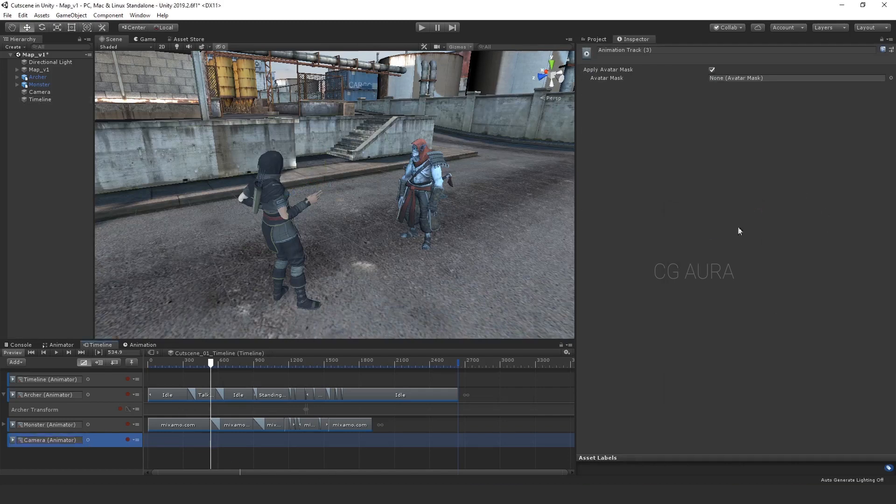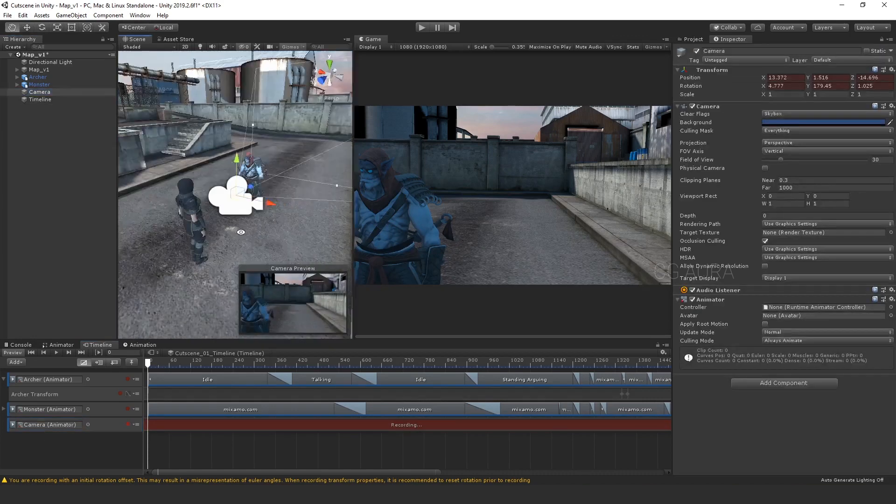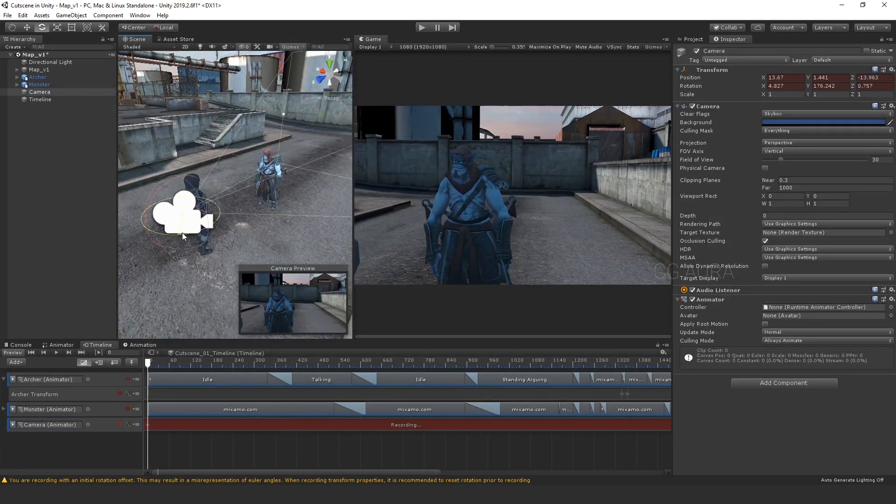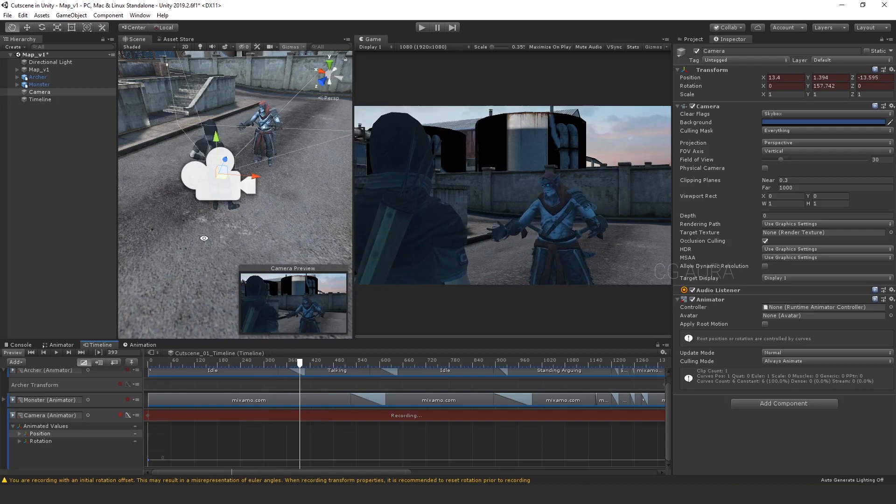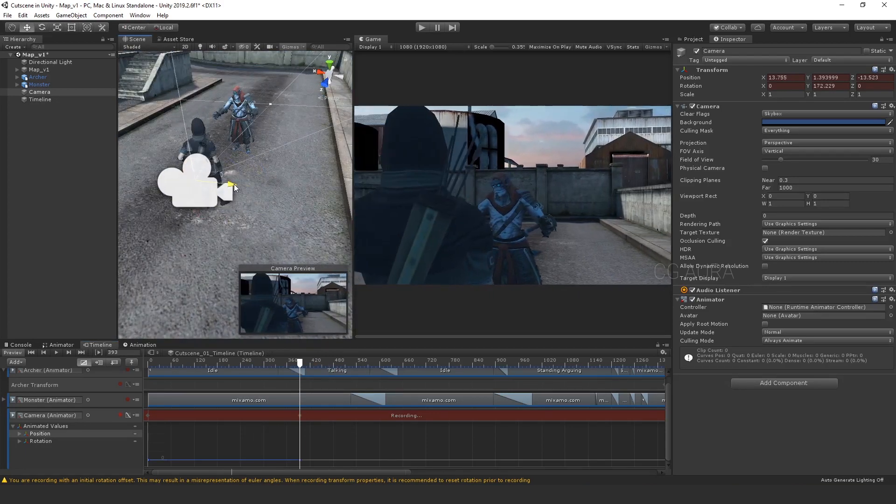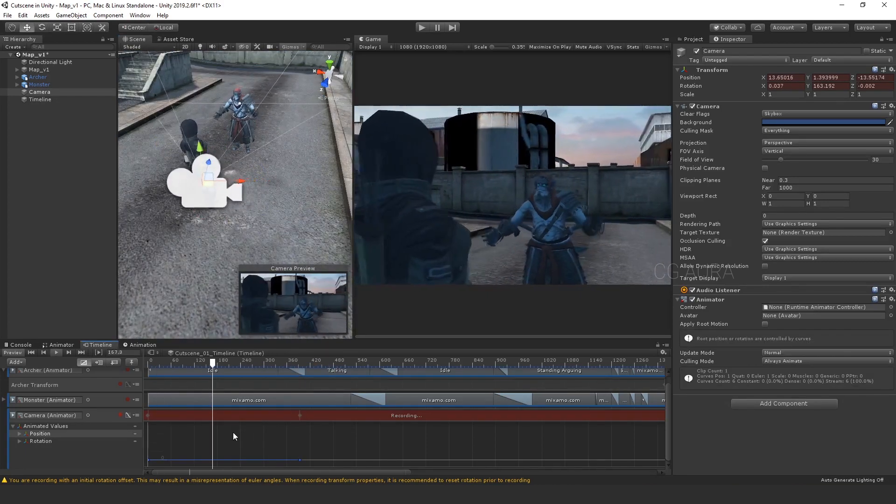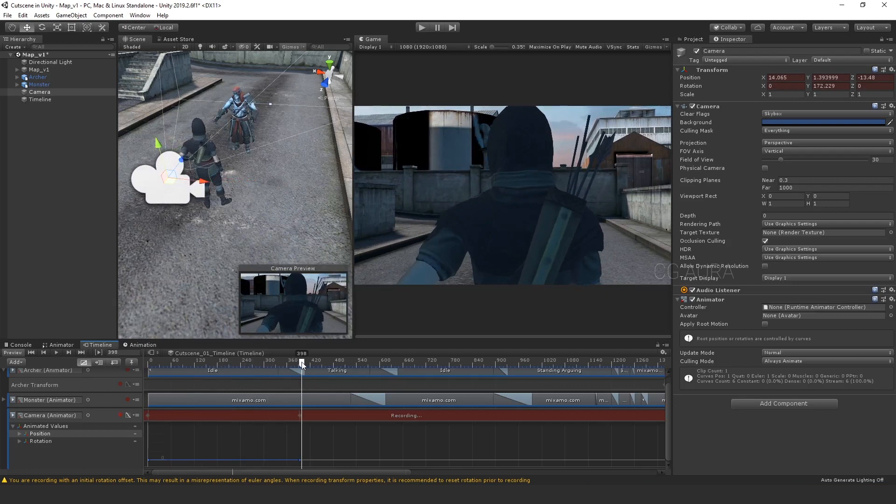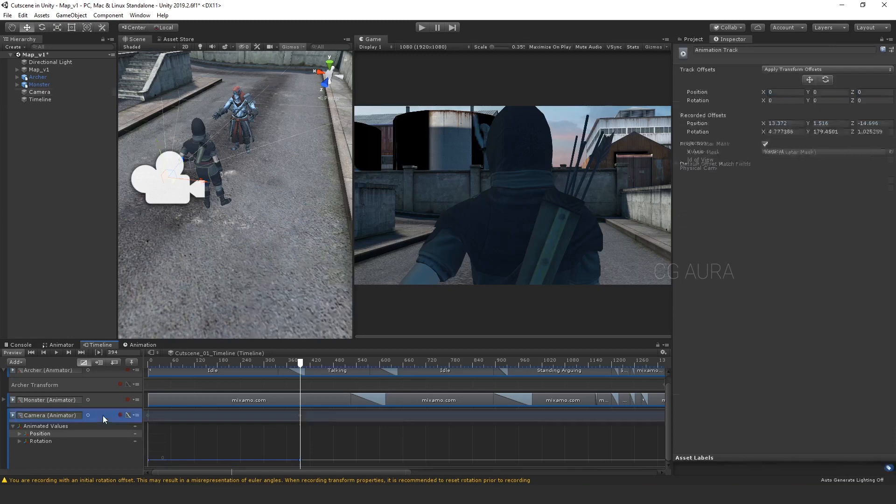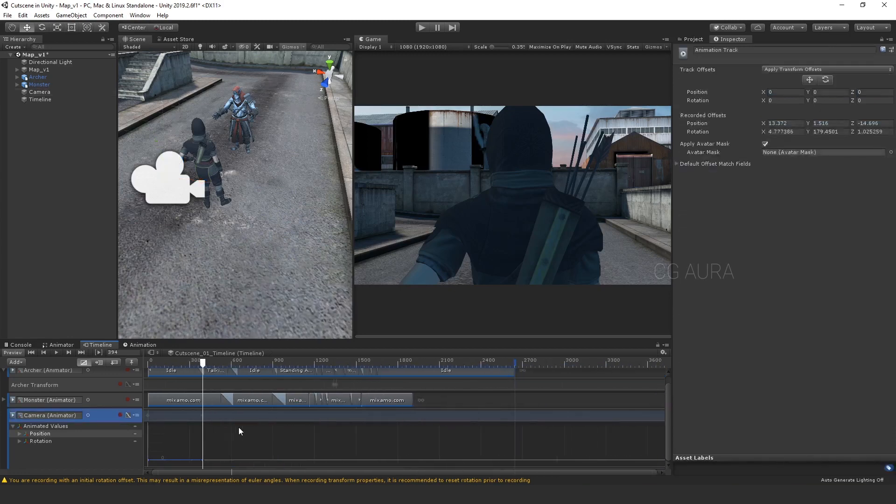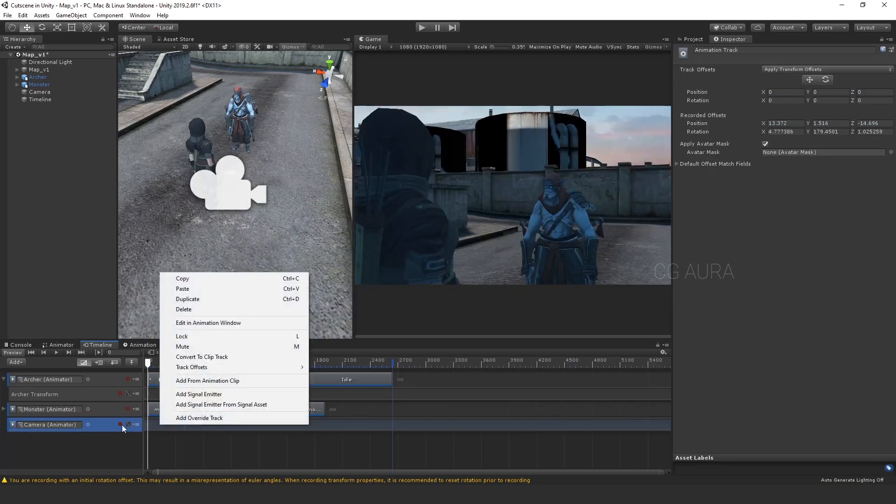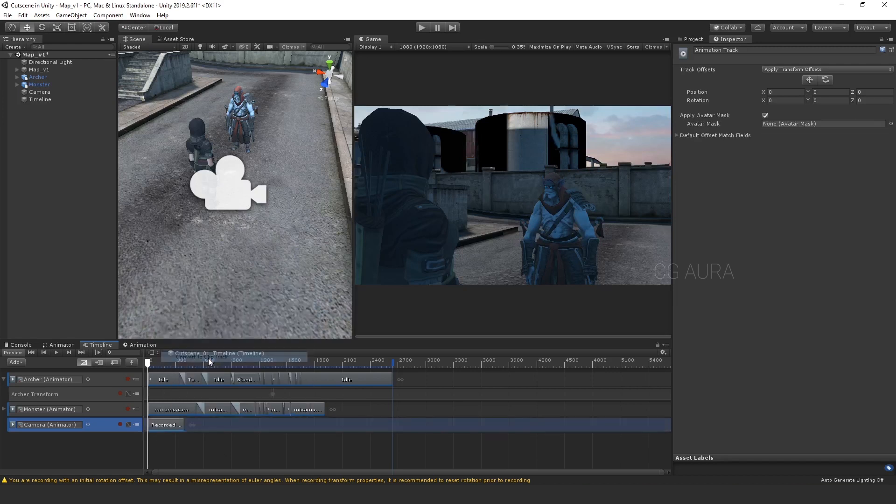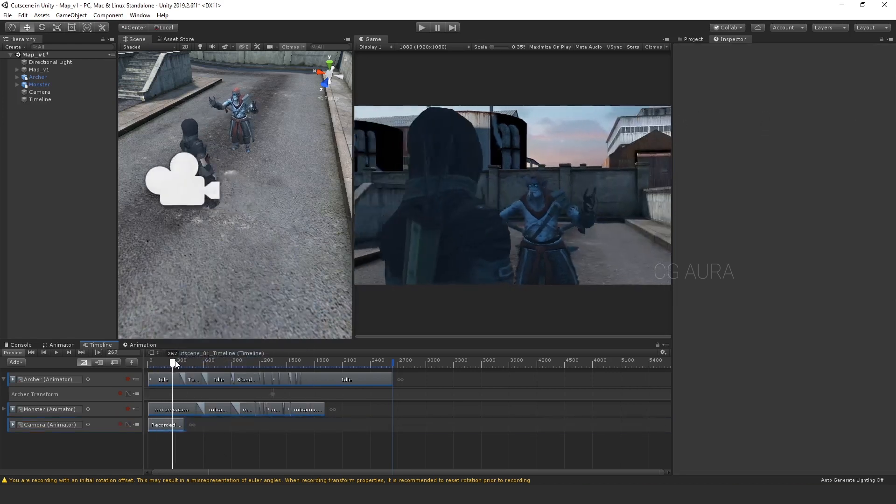Let's start animating the camera now. Hit the record button and animate the camera. Position the camera properly. When the second character starts speaking, we need to shift the camera on the other side. So after completing the camera animation, stop the recording. You might not see the animation clip in the timeline. So right click on the track and select convert to clip track. Shot 1 is added now. Done. So the first camera animation is ready.